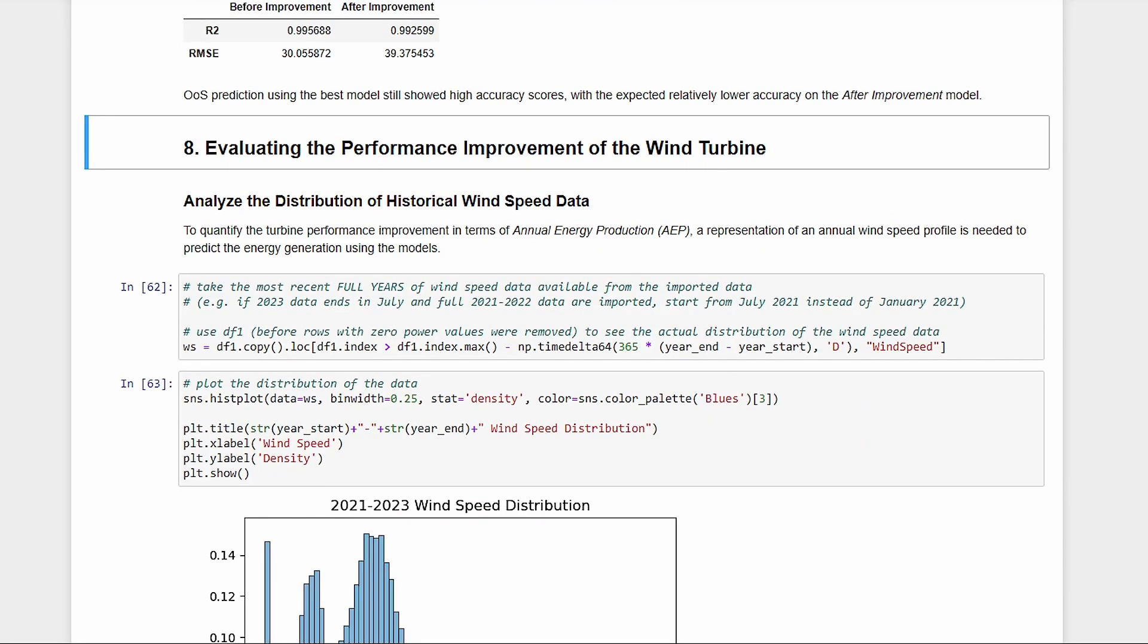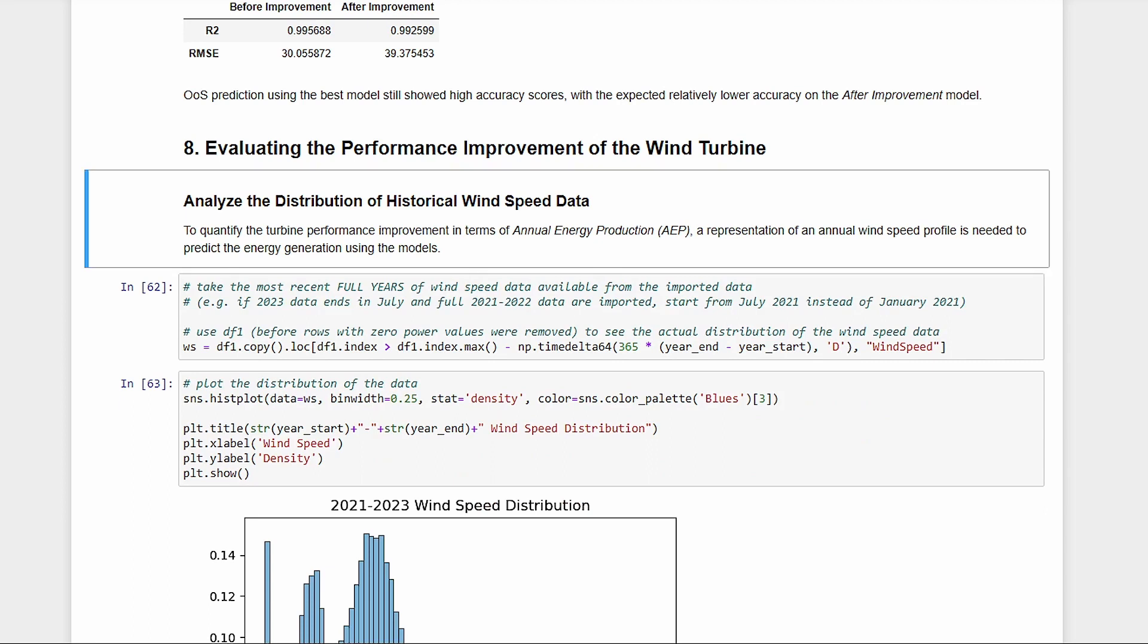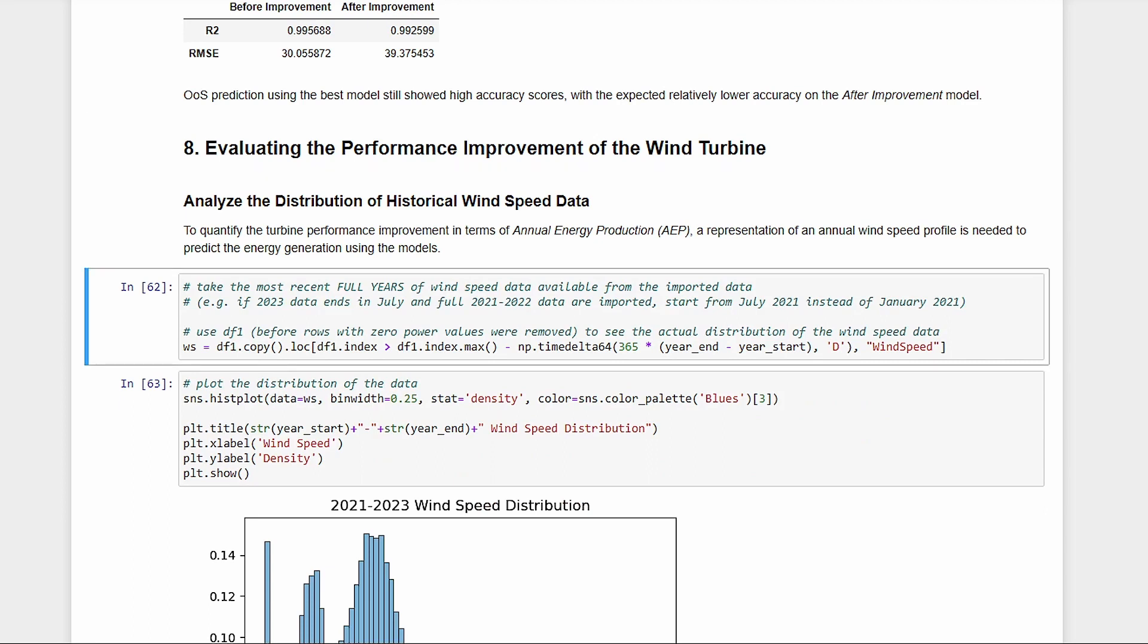We're not yet done. Forecasting isn't our end goal. What we want to evaluate is the improvement in the turbine's performance. Now that we have our models, what we need is a wind profile representing a typical year so that we can use our models to predict a typical annual energy generation of the turbine.